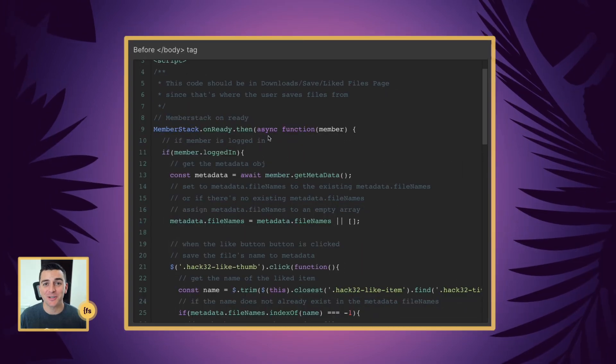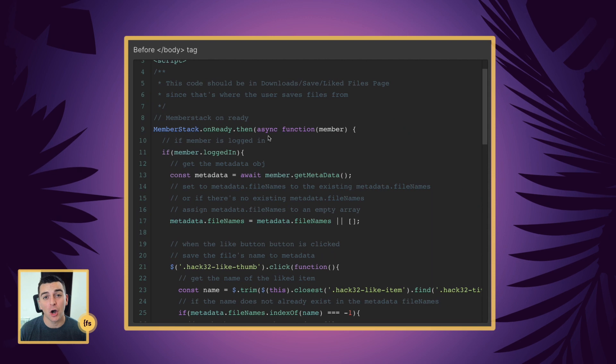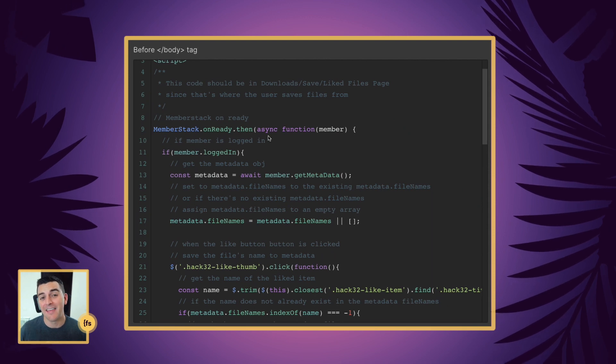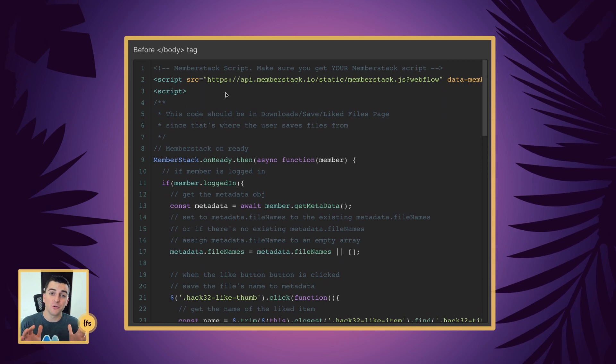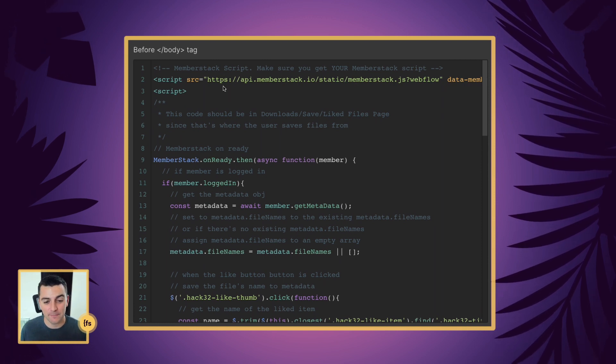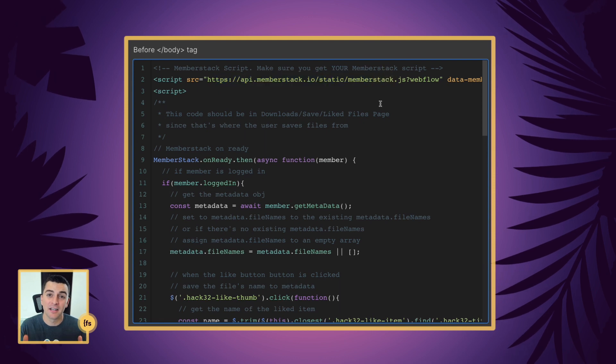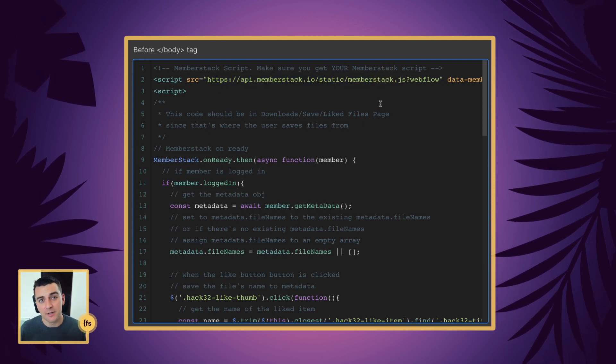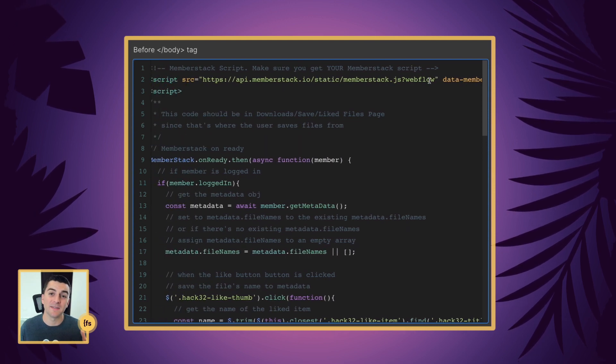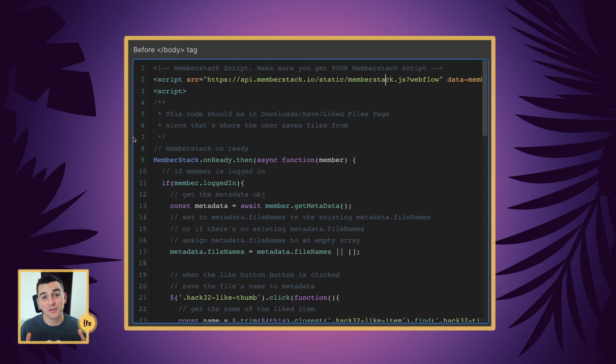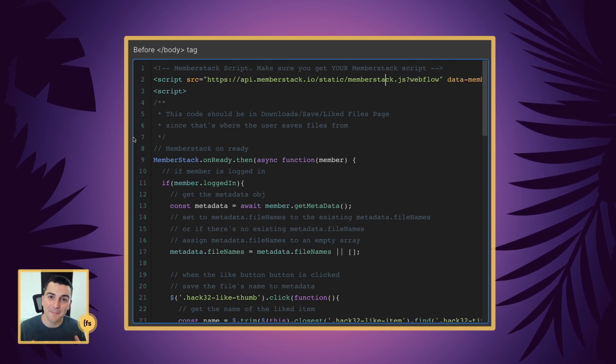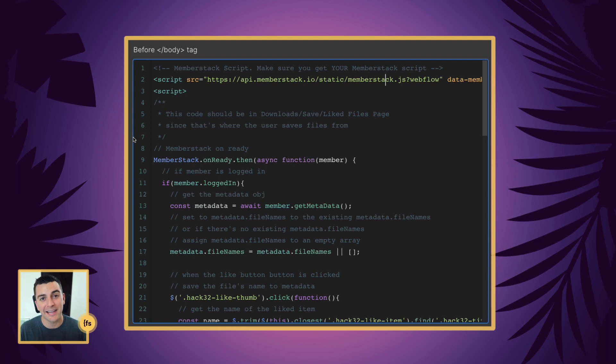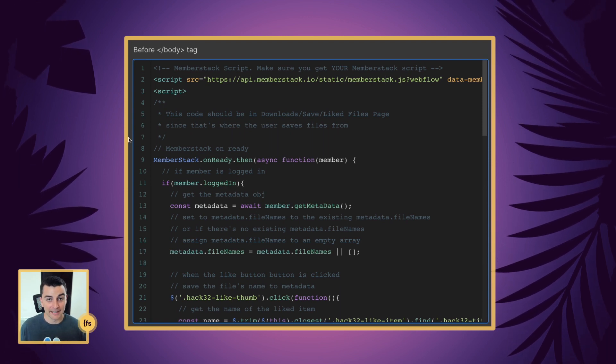Let's break down this code line by line. Before the closing body tag, we're going to insert our member stack script and then our custom script. It's very important that you use your member stack script up here and not just copy paste what we have inside this clone version. You need this important data member stack ID to be specific to your account. Now let's get into the script, what's doing the liking, how we're accessing the metadata, and how we are displaying this information on the page.